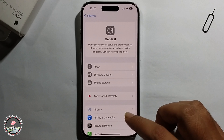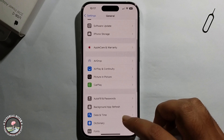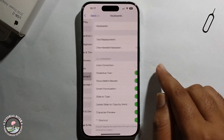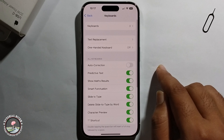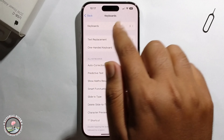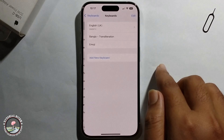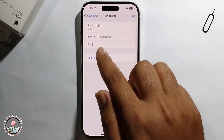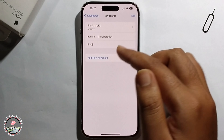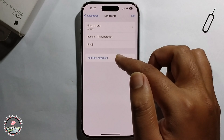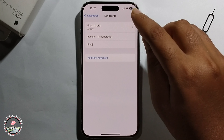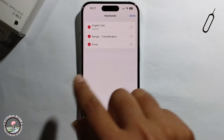Scroll down and select Keyboard. Click on it, and it will show the emoji option.